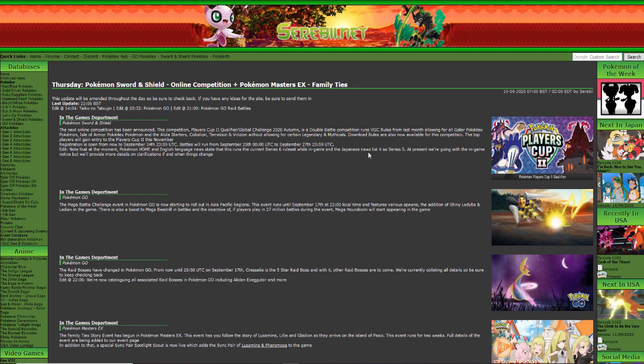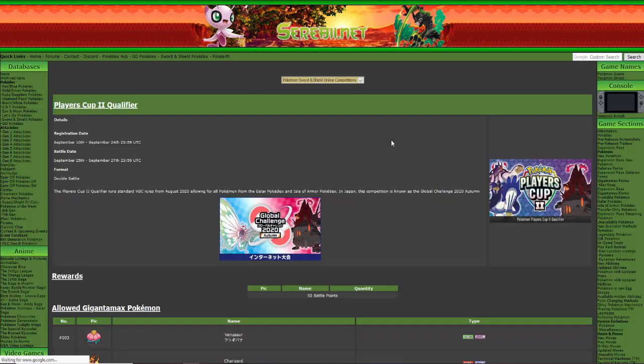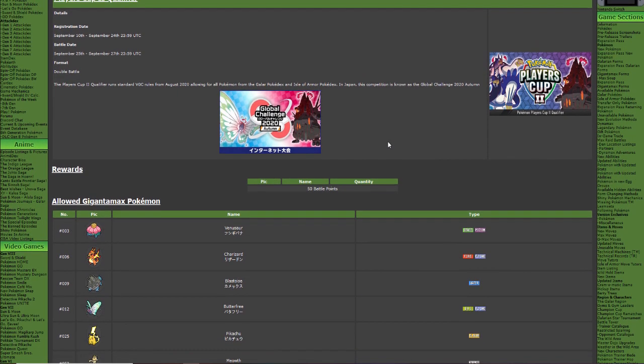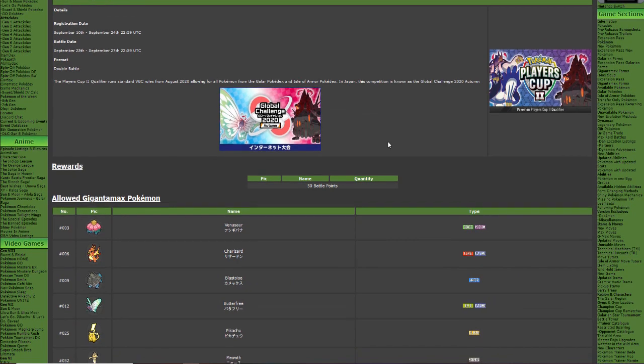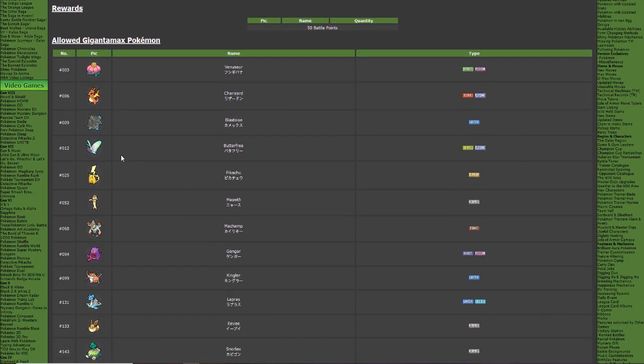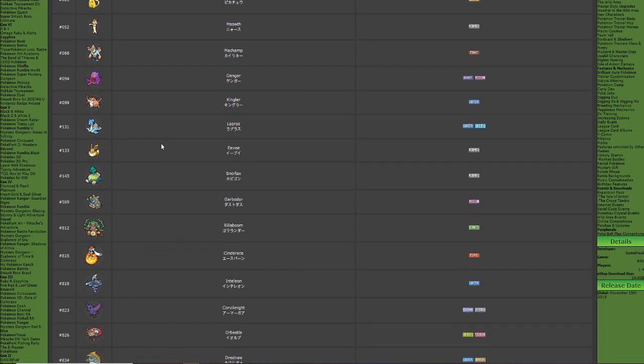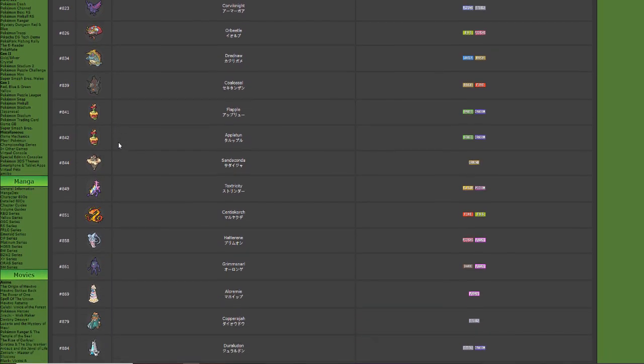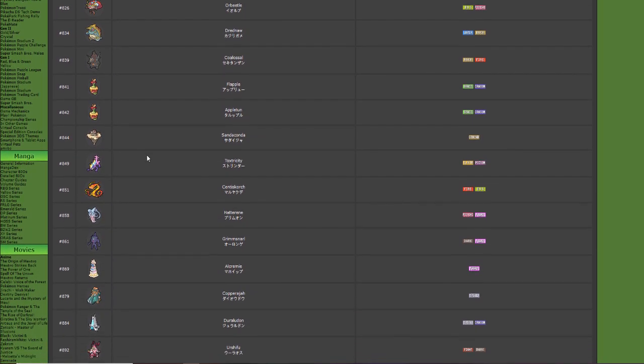At present we're going with the in-game notice but we'll provide more details. Okay, so they're going with the in-game rule, the information they got from in-game, and that is saying that we're running Series 5.